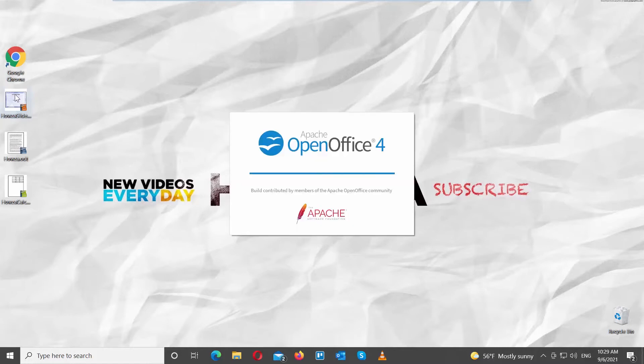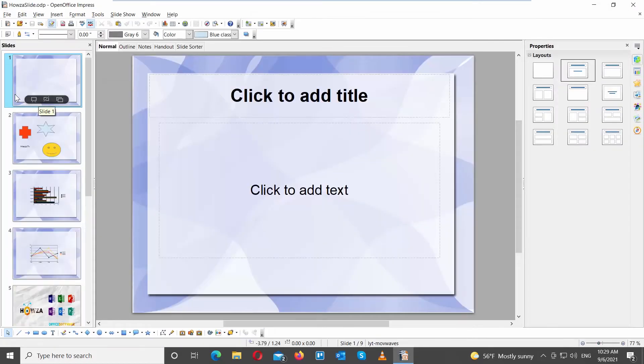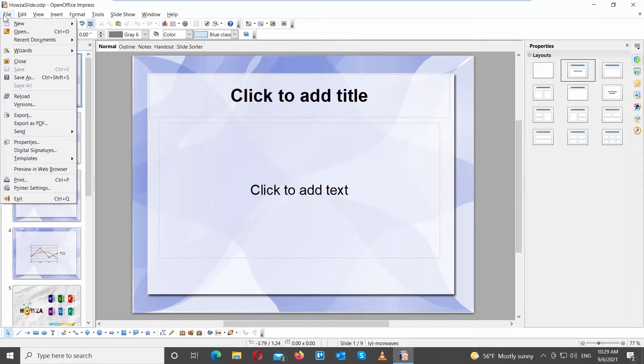Launch OpenOffice file that you need. Click on File at the top left corner of the window. Choose Export as PDF.